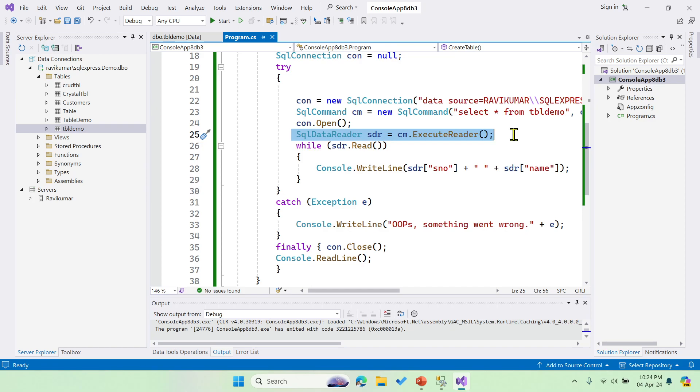In the next example, I'll be discussing the disconnected architecture, because ADO supports two types of architecture: one is connected and disconnected. In disconnected, we're going to use SQL adapter, and then data table, data set we can use.